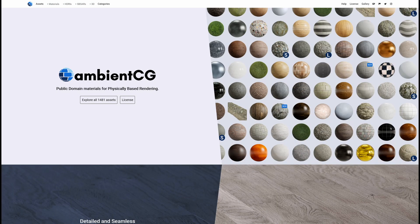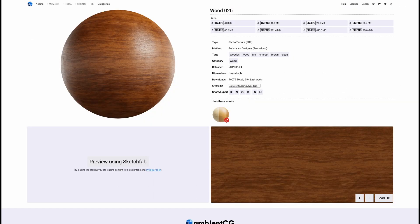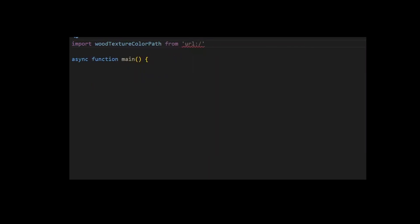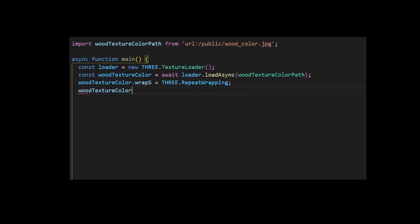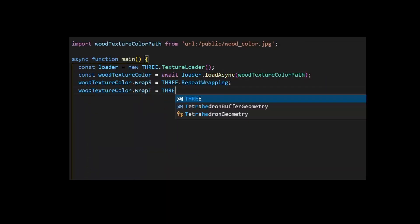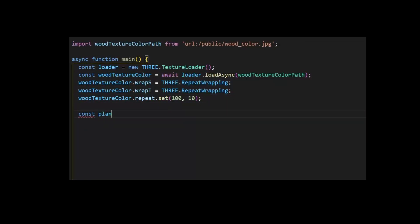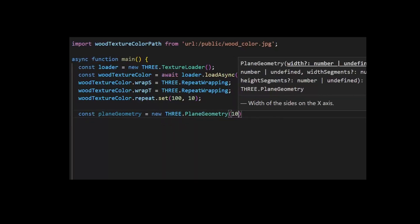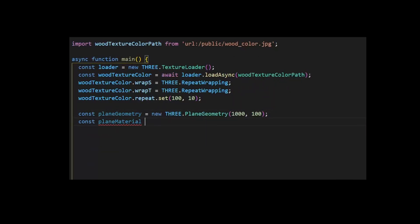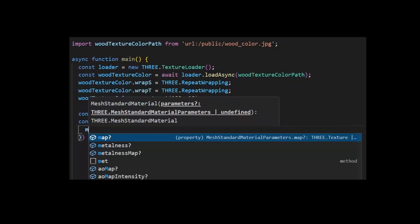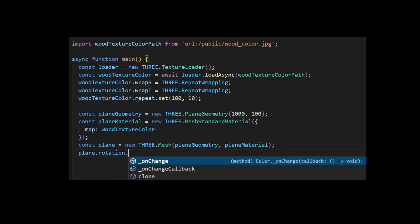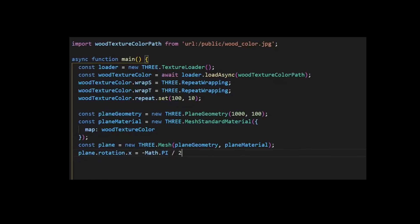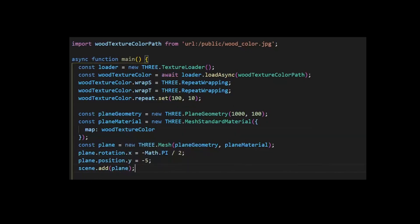Now let's update the graphics. There is this website called AmbientCG with a lot of free to use materials. I explored it a little bit and found this wood material to make something like a ground beneath the pendulum. Our ground will just be a huge plane. Let's not forget to repeat the texture so it doesn't look stretched.